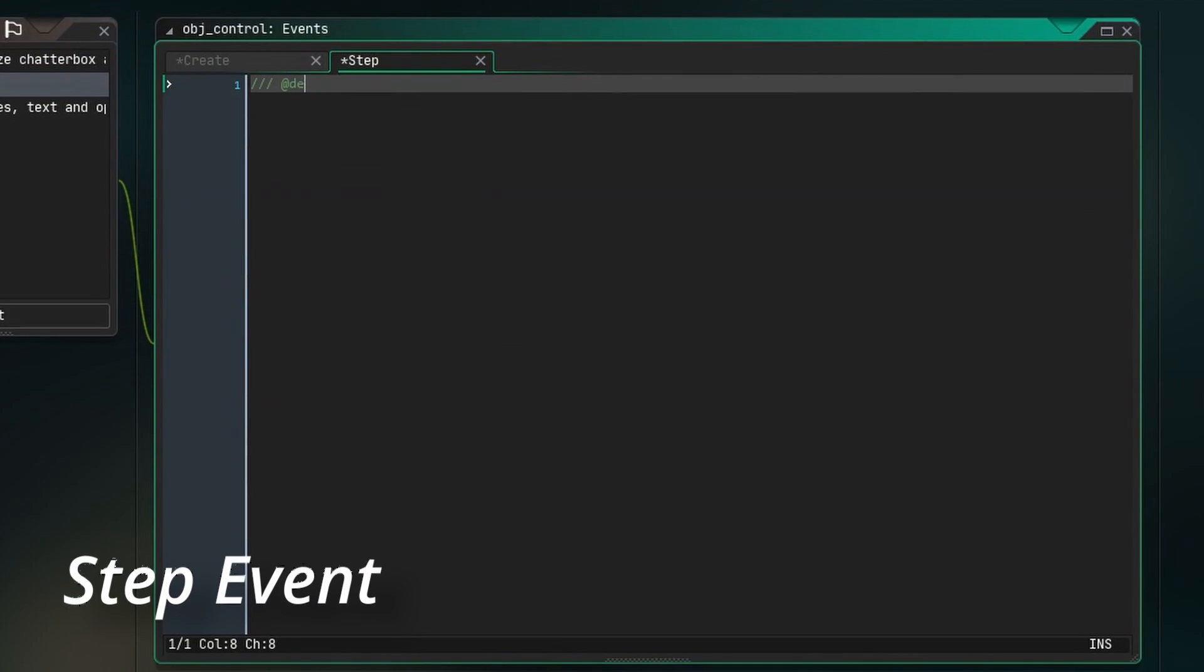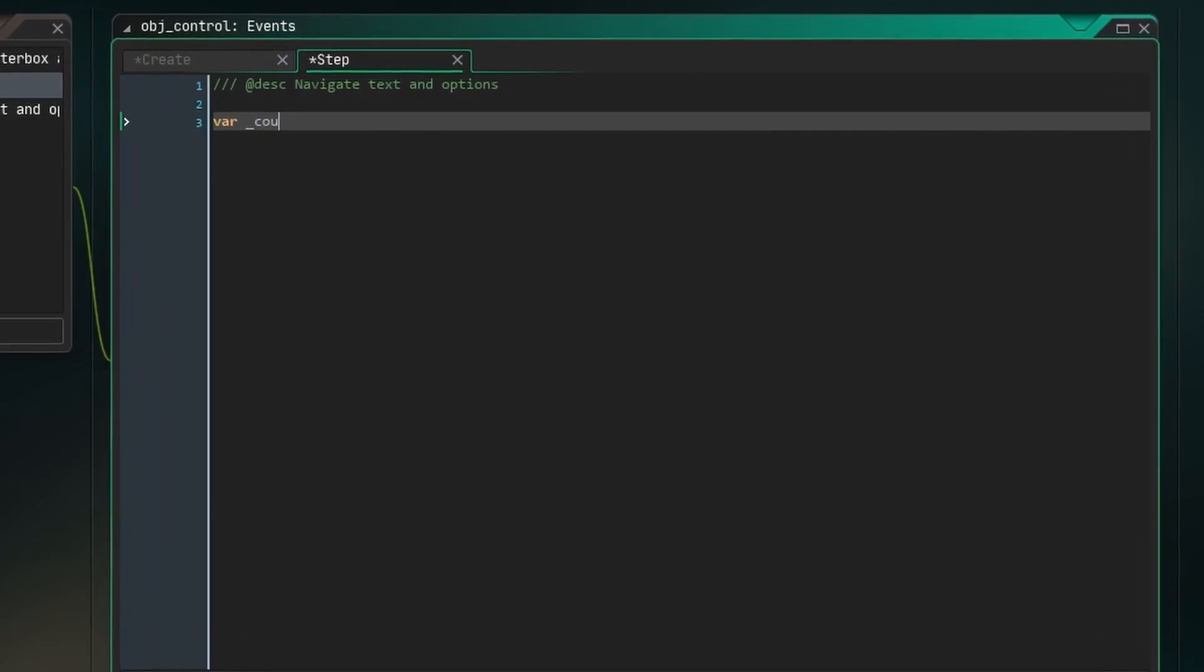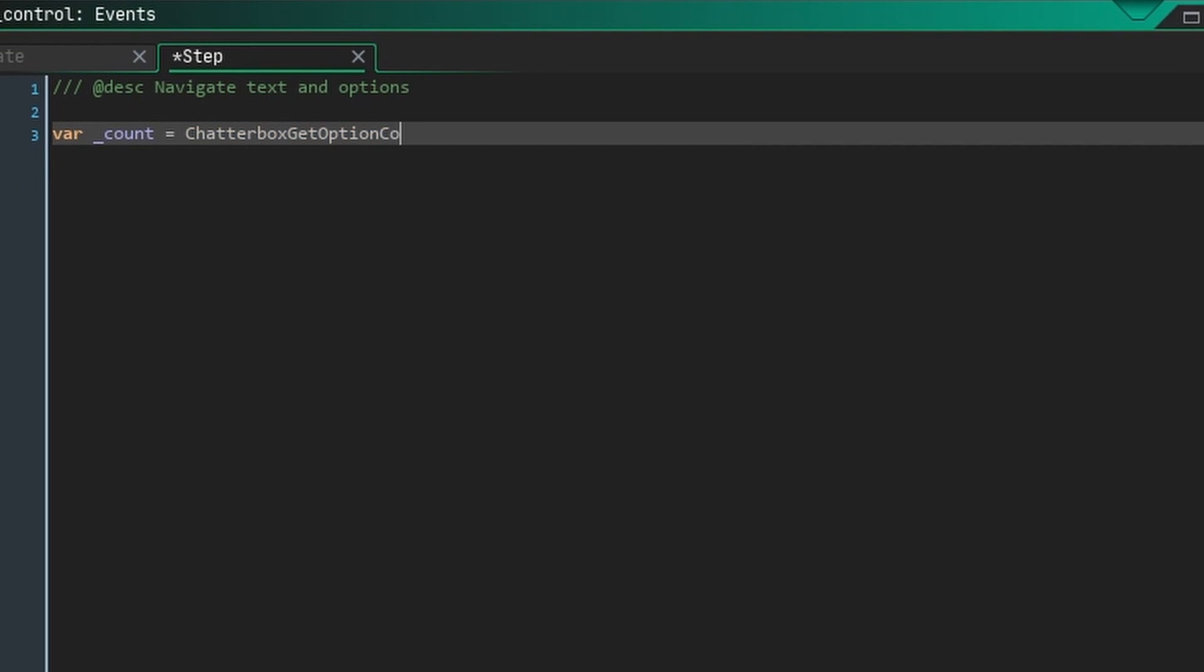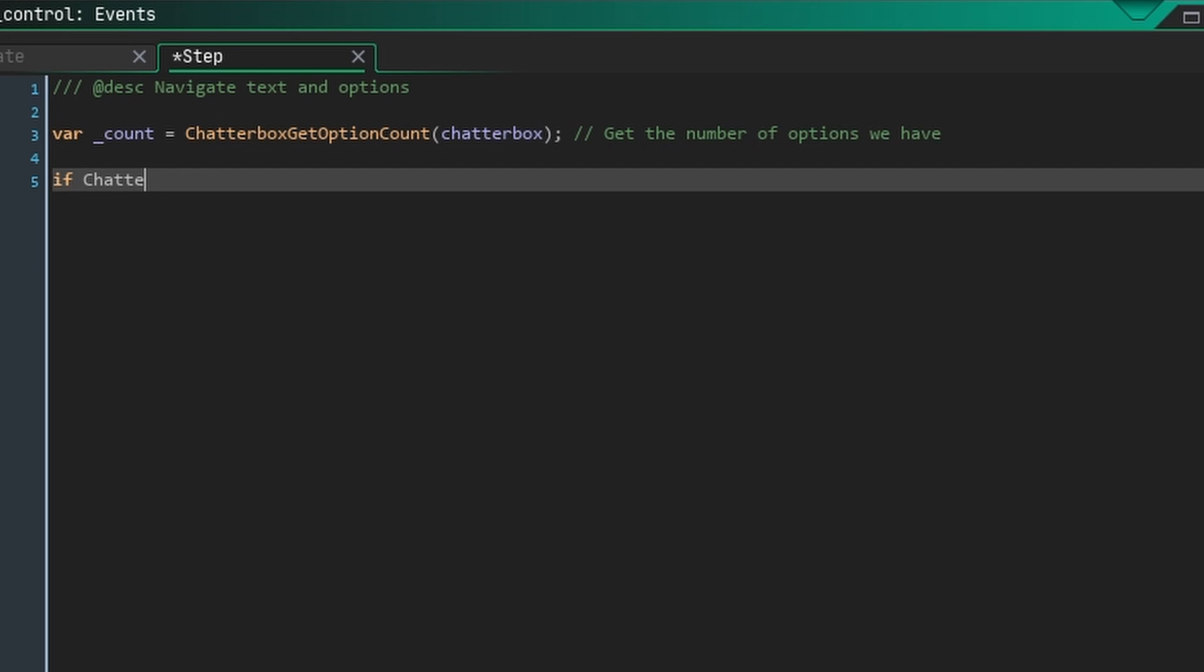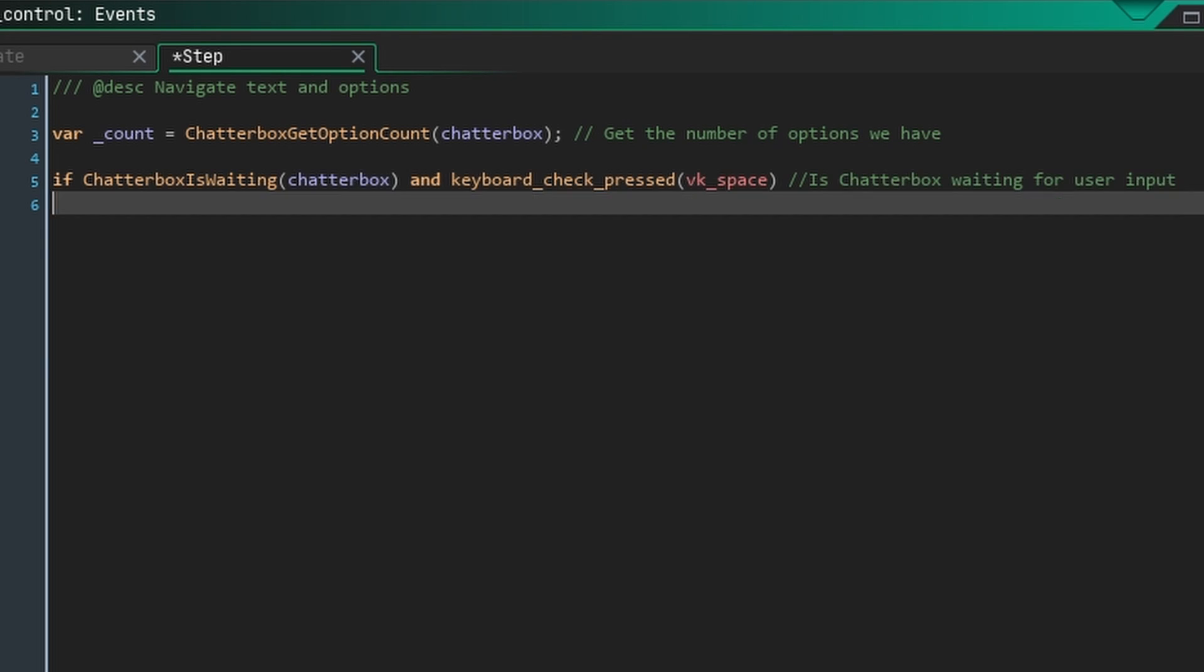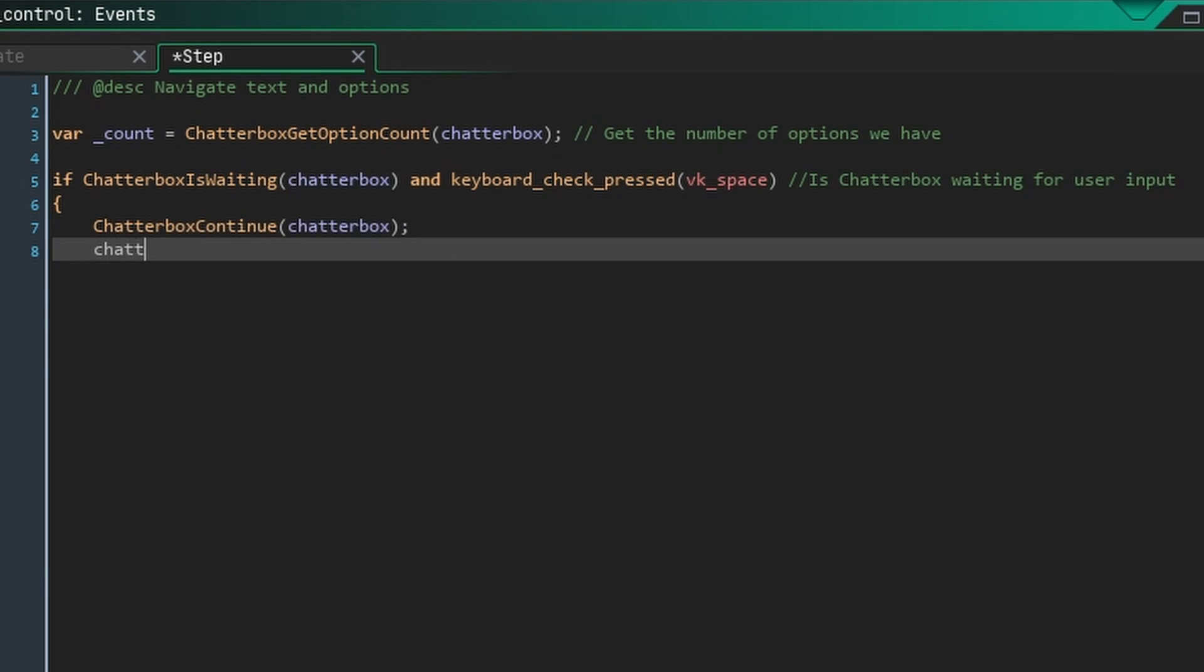Create a step event now, and start by getting the number of options we currently have. We're going to use the function chatterboxIsWaiting to see if we're waiting for the user to progress the dialog, and if we've pressed space. If both of these are true, then we can continue in our chatterbox and update our node and text values.